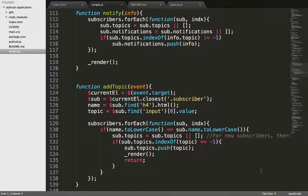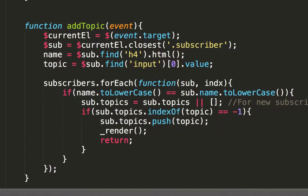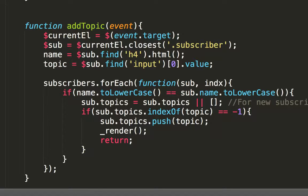The add topic function, as you may recall from the bind events part of the video, is called when the subscribe button is clicked. And this is in the same module. This function will add the topic in the text box to the list of subscribed topics. In the code, the function takes the click event as the parameter.